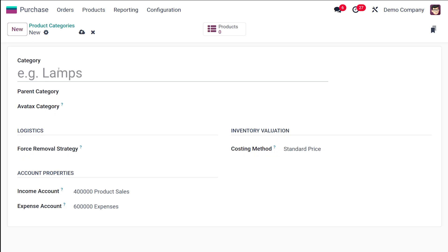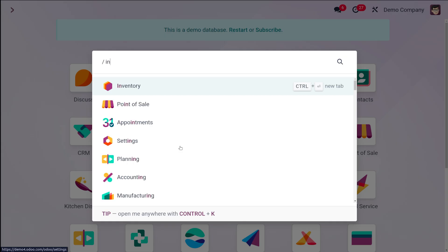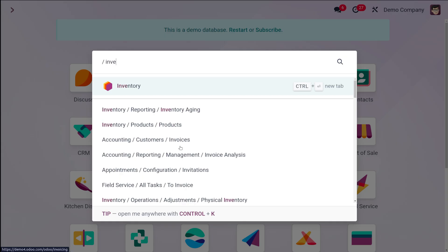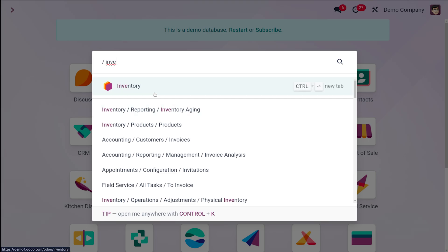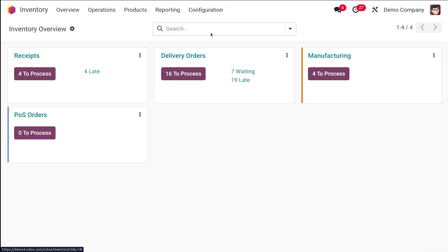From here you can create a new category. The fields include the parent category, AvaTax category, logistics, inventory valuation, and account properties. I'm going to enable certain settings inside the Inventory module and see how they affect the product category configuration.